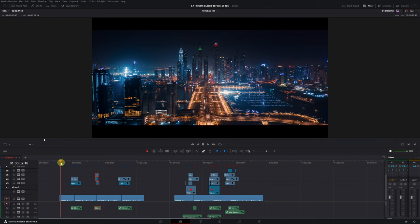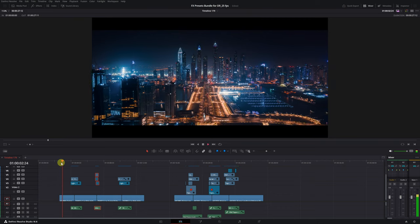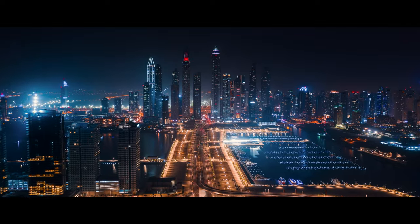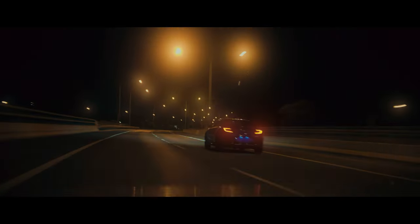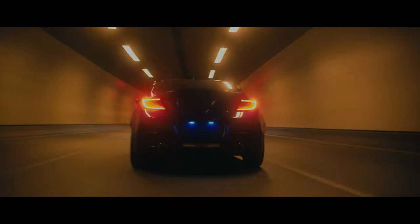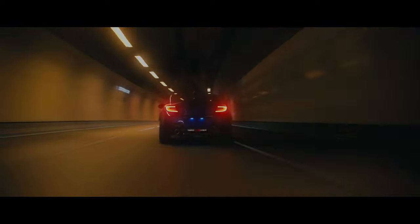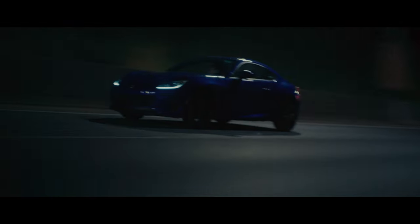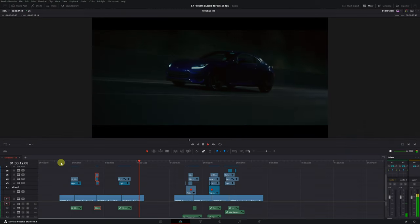Great. Let's see the final results with all the transitions. Not bad.